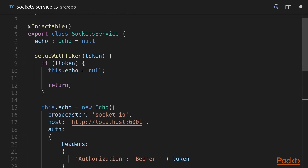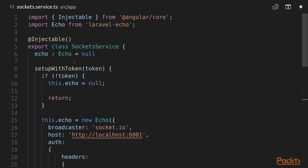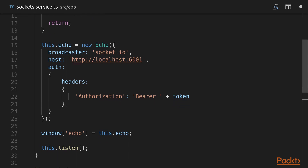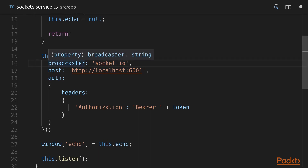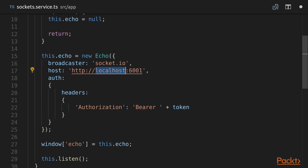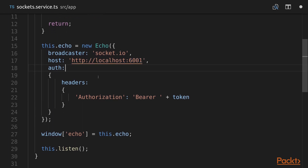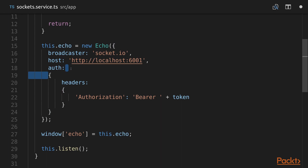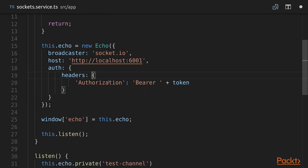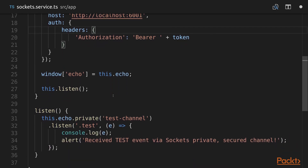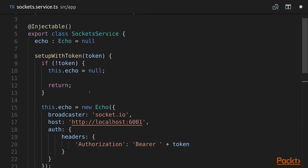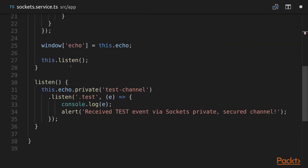In the setupWithToken function, if the token is null we clear our Echo instance. For the Echo configuration we specify that the broadcaster is socket.io — the library we imported in our index.html — the host is where our Docker application is running on port 6001. This is a very important part: we need to specify authorization headers with the Authorization Bearer token, similar to firing HTTP requests when working with our Laravel backend. At the end we fire the listen function, so when our socket service is correctly set up it starts listening for our test event on the private test channel.